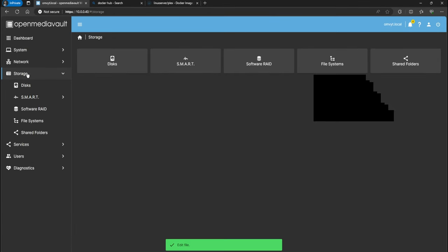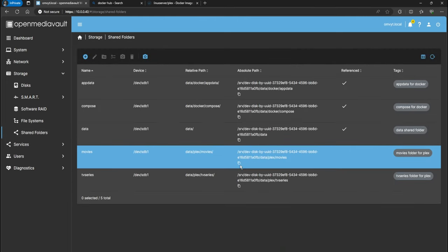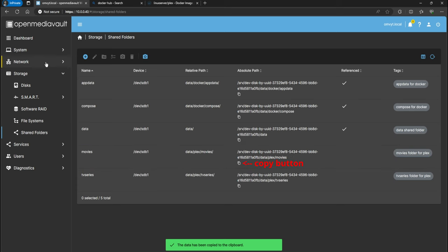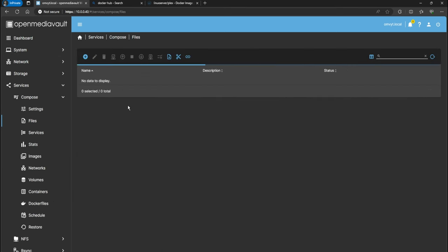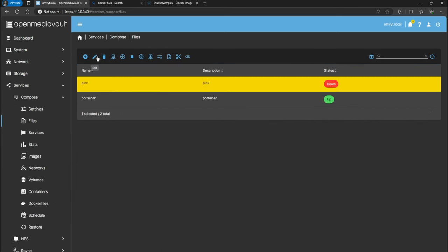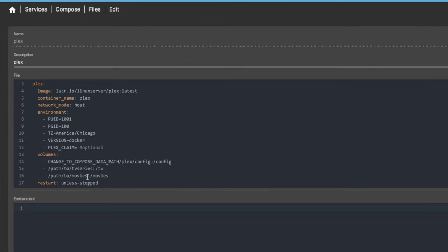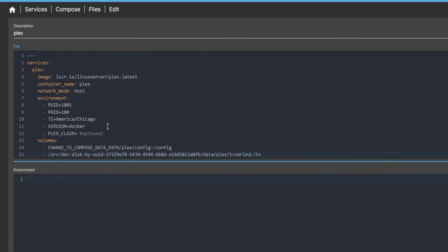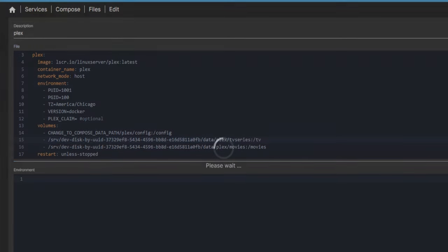Going back to Storage, then Shared Folders, we have the movies shared folder listed. I'll copy the absolute path, go back to Services, Compose Files, and open the Plex compose. I'll remove the existing volume path and paste the absolute path for movies. Then for TV, I'll do the same thing — the only change is replacing 'movies' with 'tv' in the path. That should be it for the Docker Compose file.